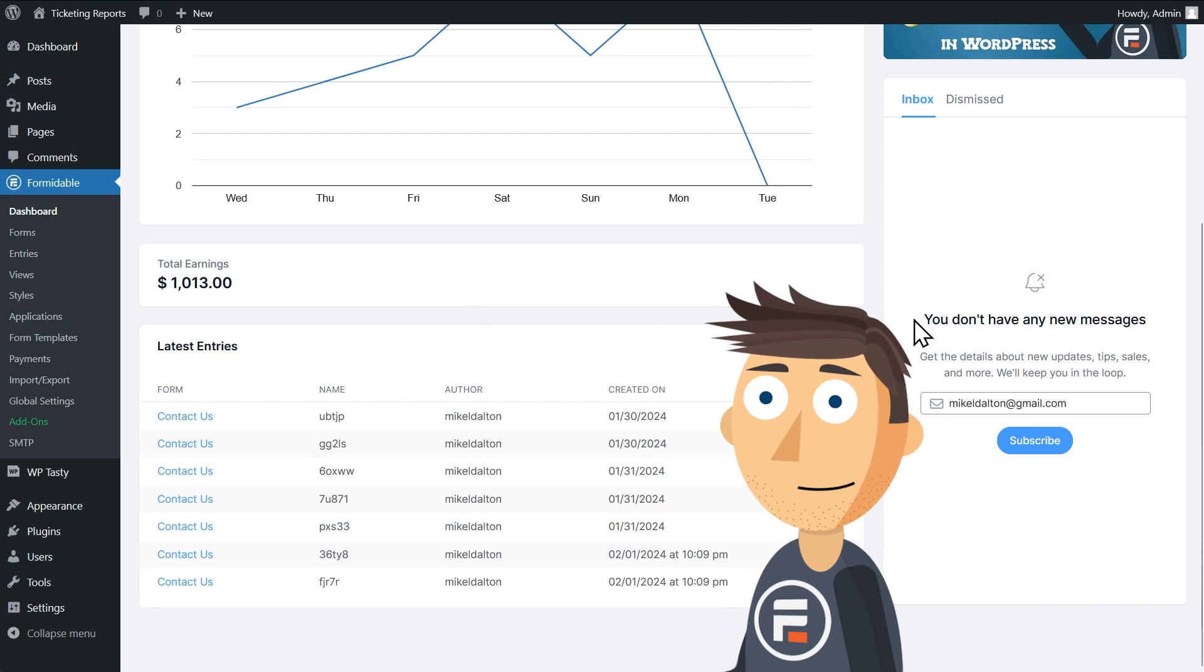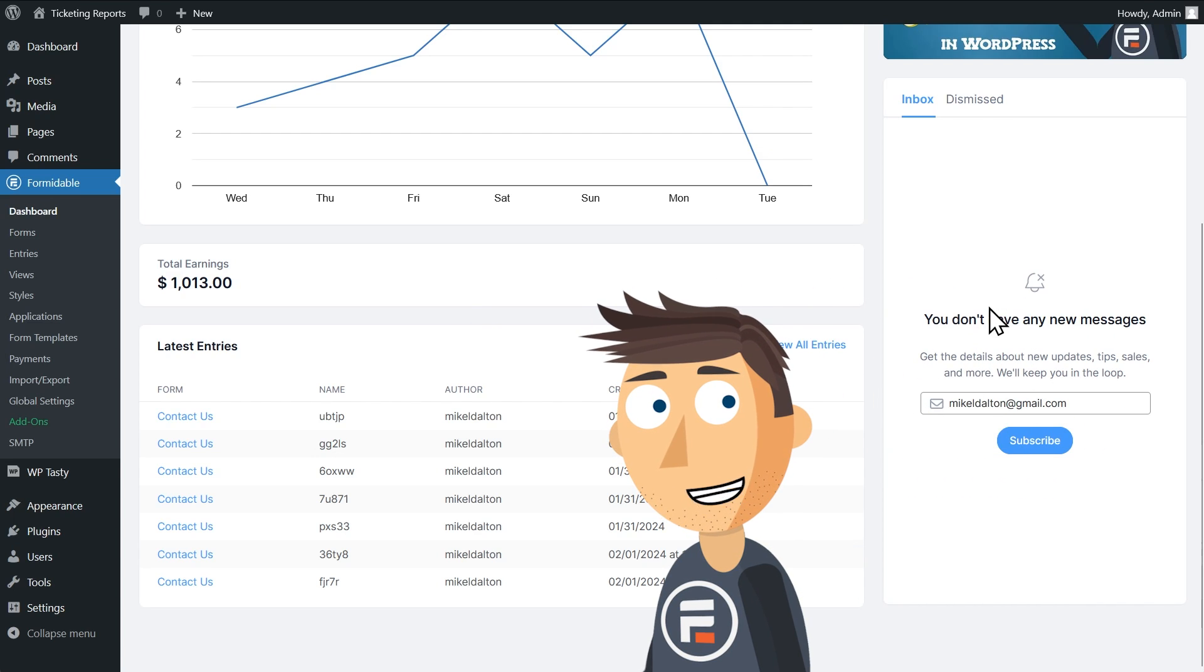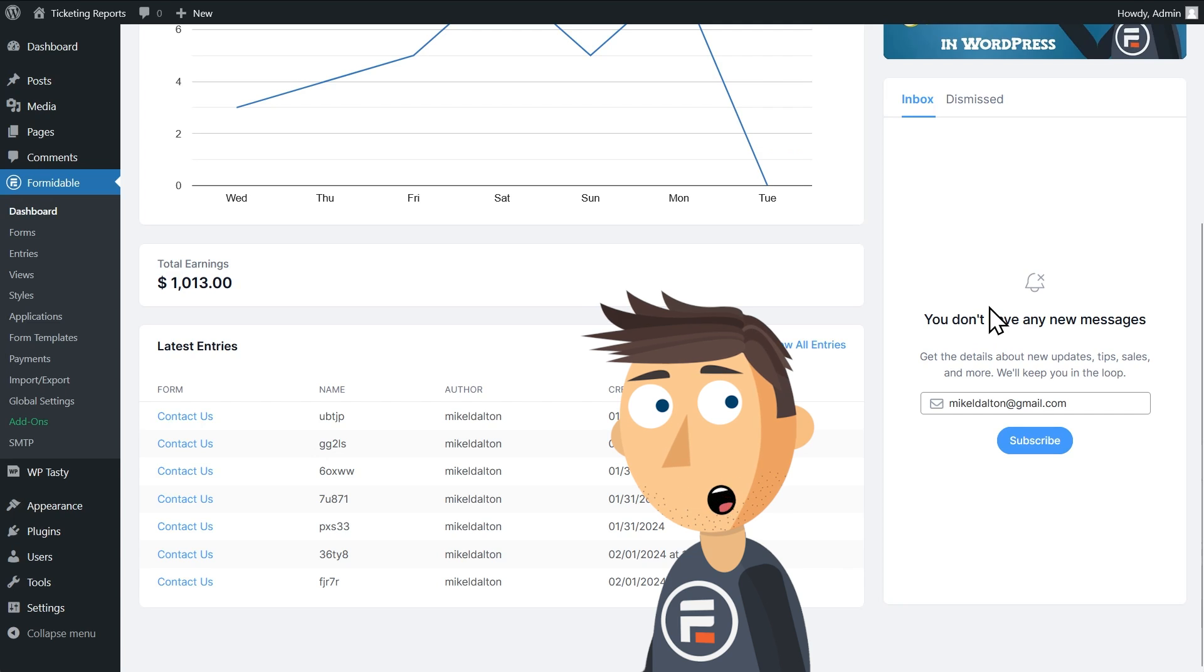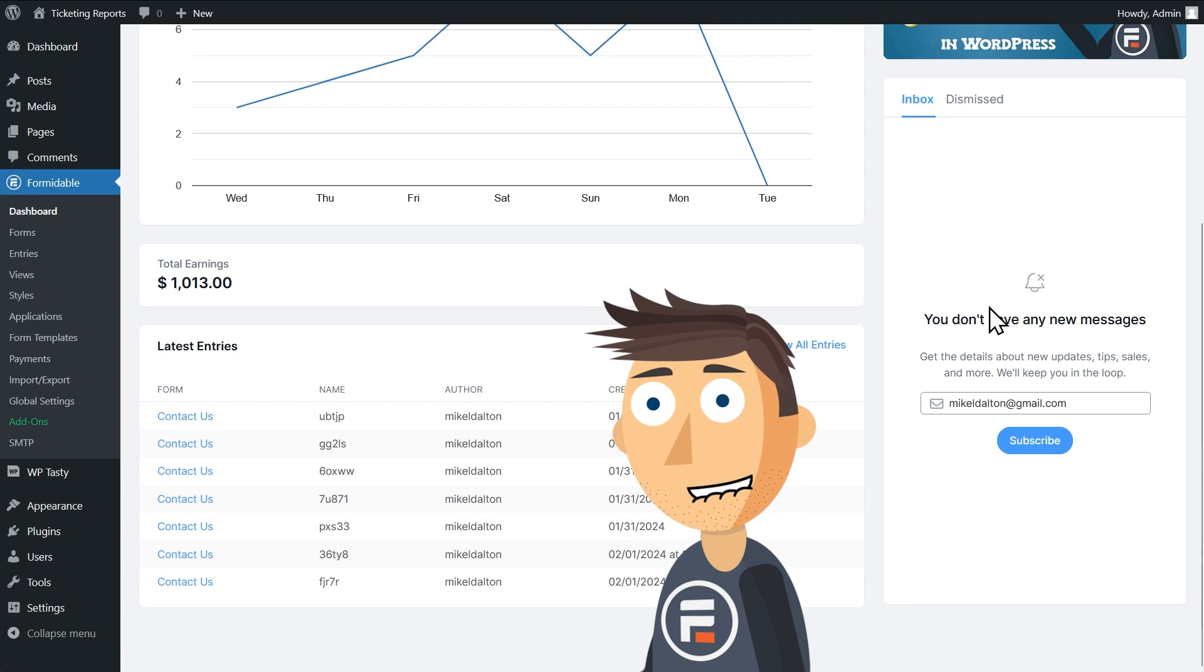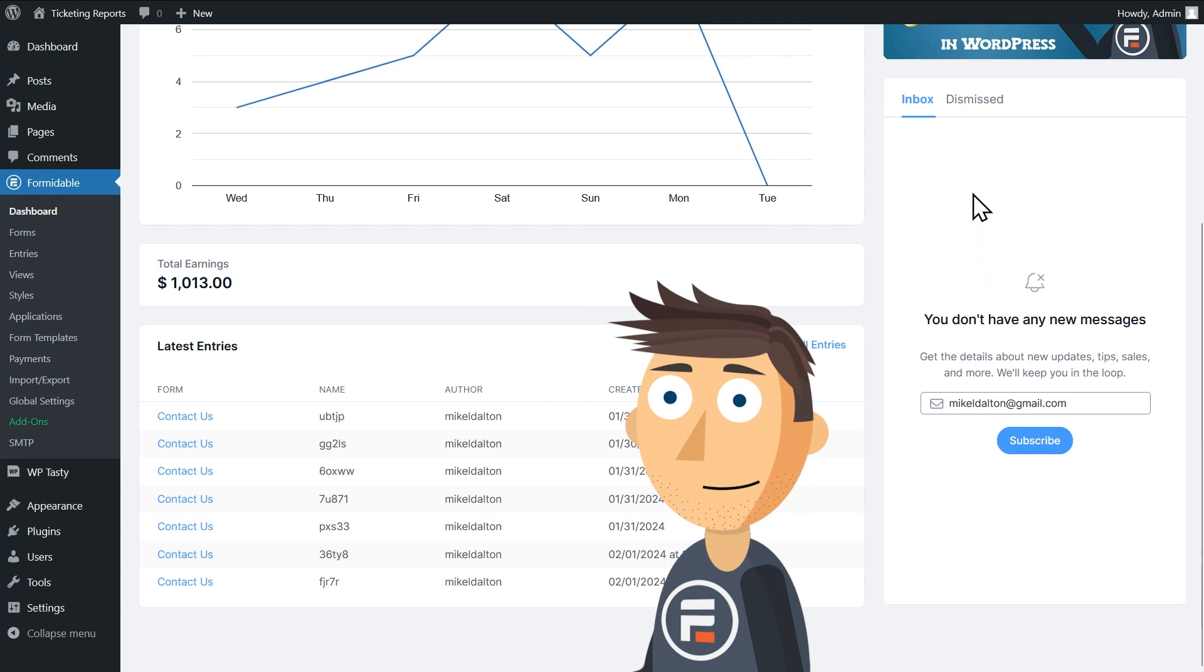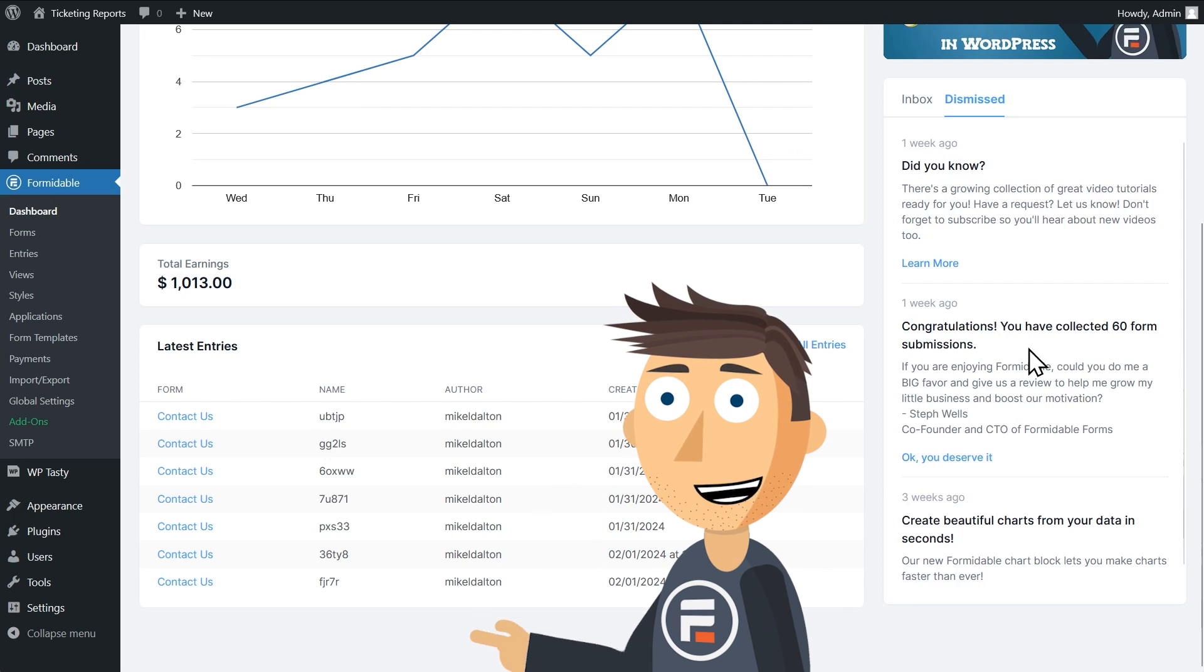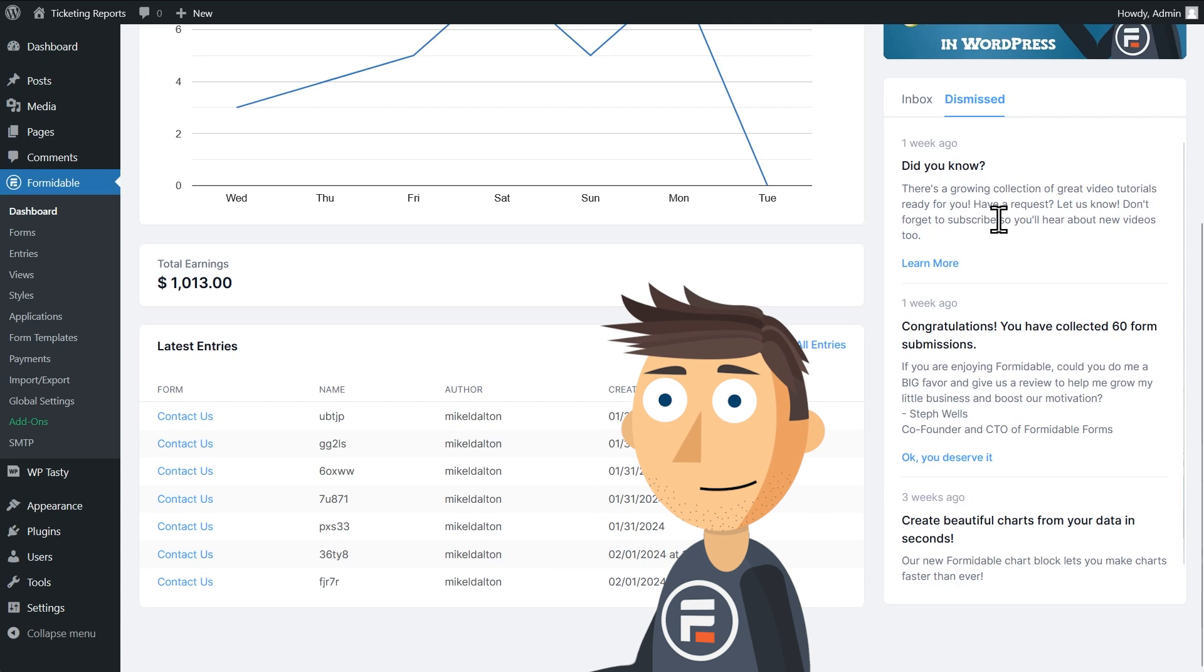And finally, once I move out of the way, you can see an inbox for your most recent messages from us. You can see all unread ones here, and dismissed ones on this tab if you want to revisit them.